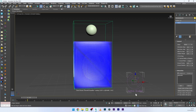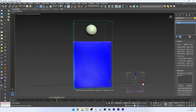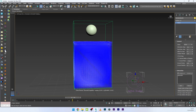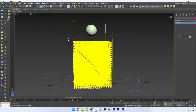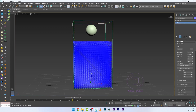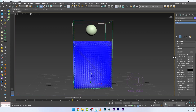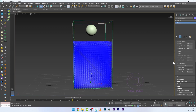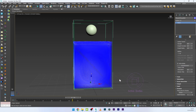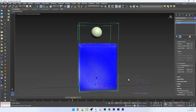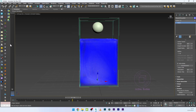If we launch the simulation now, nothing happens because we also have to select the active bodies in the Phoenix simulation itself. I'll click on my Phoenix simulation, go to Dynamics, scroll down, and activate Active Bodies, then pick my active bodies object.